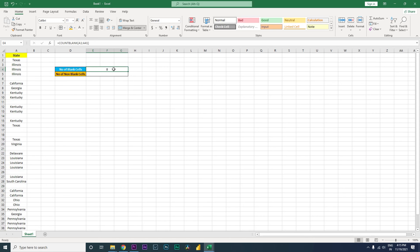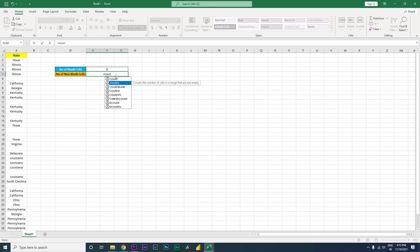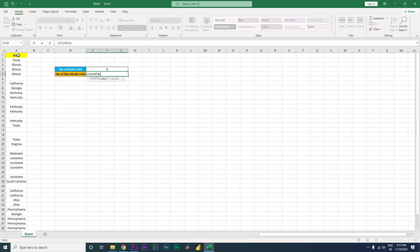Now let's look at how to identify the number of non-blank cells in a range. I'm also going to use the count formula, but this time it is COUNTA. This formula returns the number of non-blank values in a particular range.